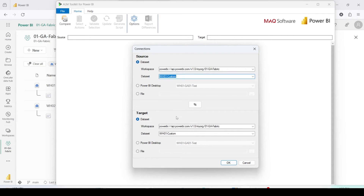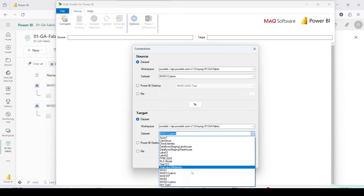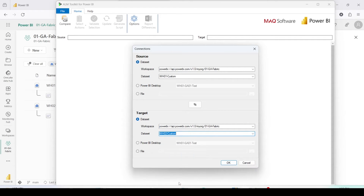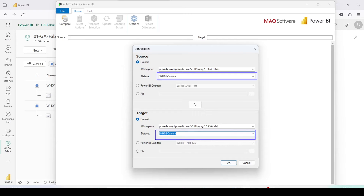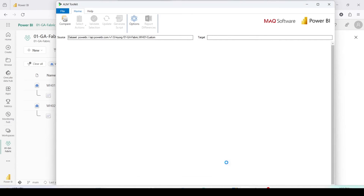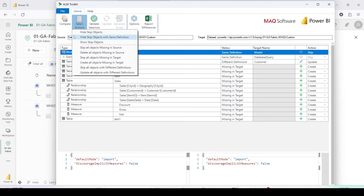The target is the same workspace but a different model — I'm going to choose wh02 custom. I want to move the dataset or custom semantic model information from wh01 to wh02 custom. I'll click on OK and it will bring up a comparison.